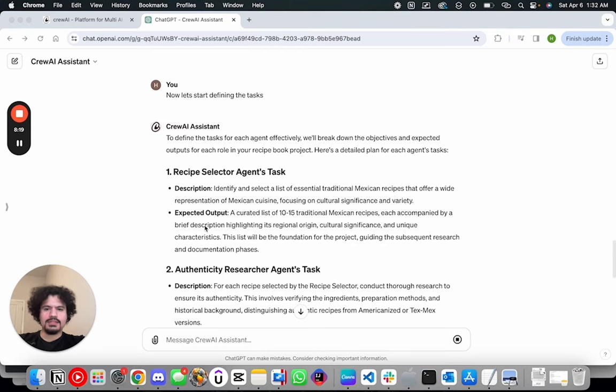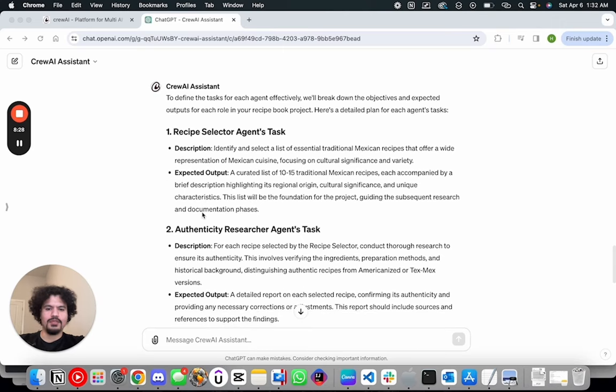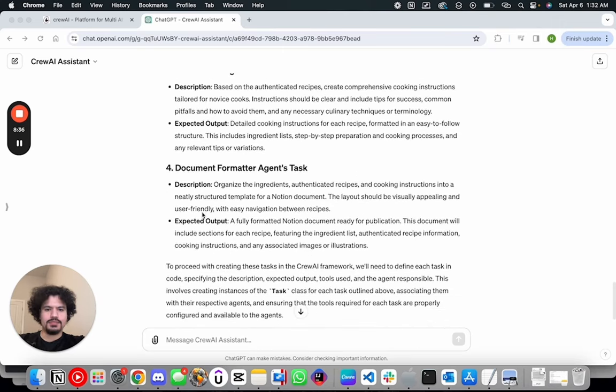So now that we asked it to start defining the tasks, from here it carries on basically in the same format that it's going to look in the code, the description and the expected output for each custom task. Just skimming through it, this looks pretty close to what we want. So now we can start beginning to copy and paste the code we have for our template.